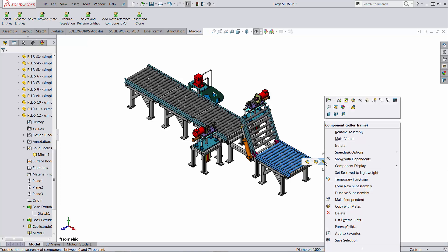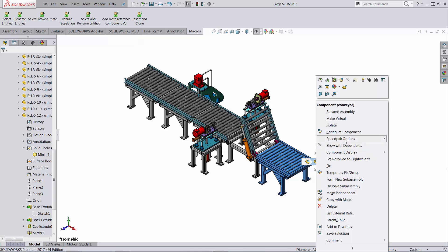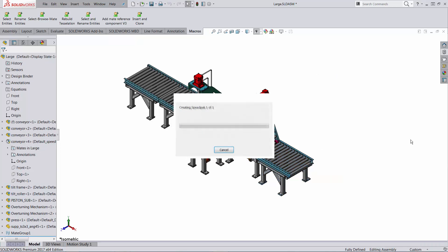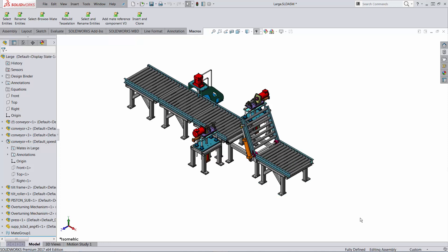I can right-click on it and I'm also getting the right mouse button menu. For example, let's select the next level — the whole conveyor. I'm going to right-click on it and turn it into a mated speedpack, meaning that all the faces used in mates will be preserved. All the other ones are going to be turned into a pretty picture. Very useful for large imported geometry.